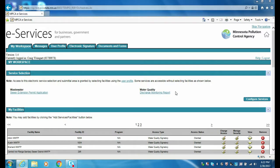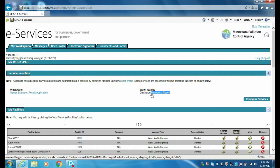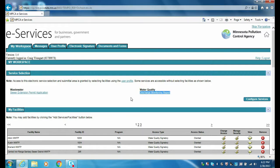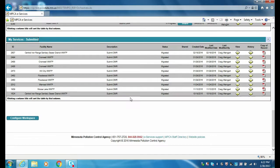To perform a sample values or DMR amendment, navigate to your DMRs as you normally would by clicking on the discharge monitoring report link. Please note that sample values and DMRs cannot be amended through the My Services submitted grouping on the My Workspace page.